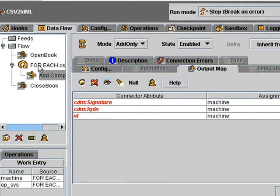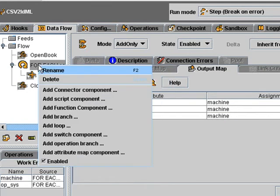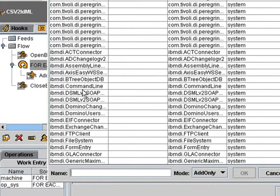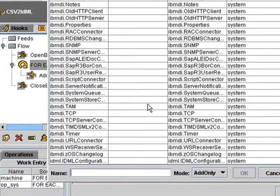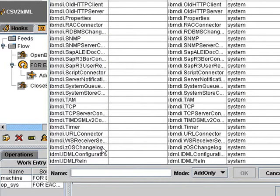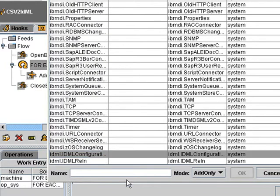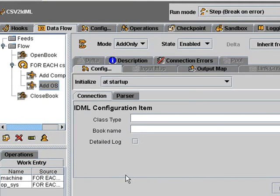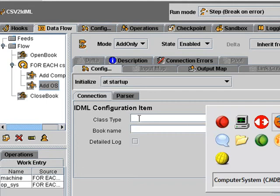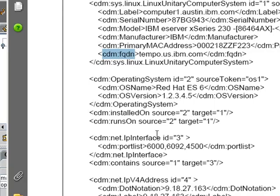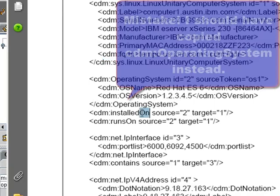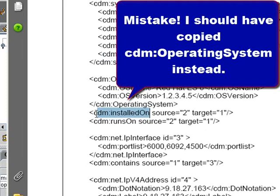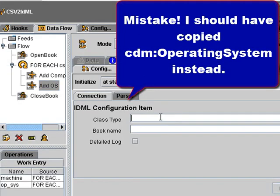So now I need to write the operating system as well. That's another connector. Go to the bottom, choose the configuration item connector, and we'll call that add os. Now, going back to our example again, here we have the installed on. So I'm going to just copy and paste this straight into the TDI. That'll be the name. The book name is my book again.